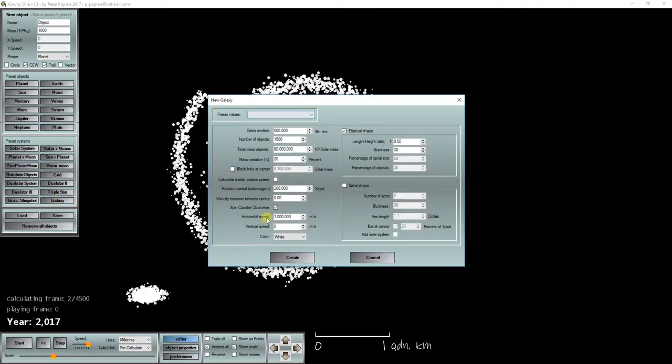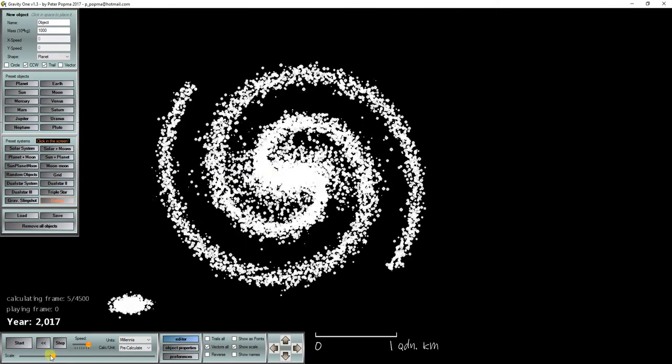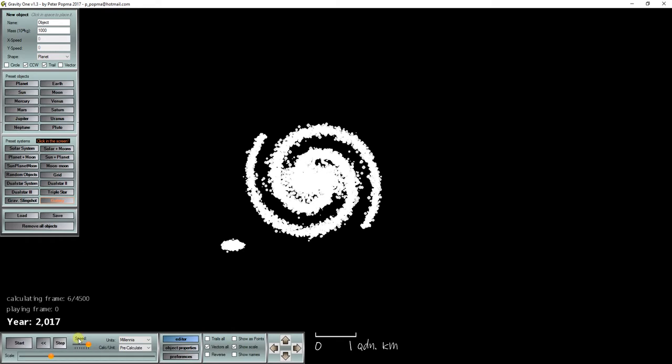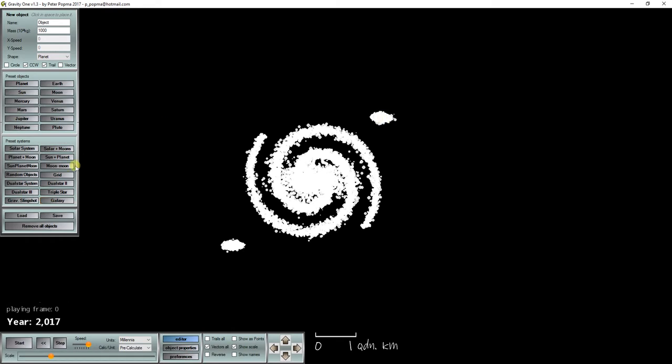We can create another 3 galaxies and place them in the other 3 corners.